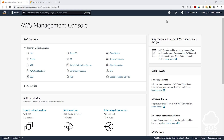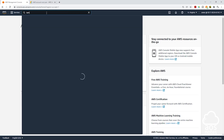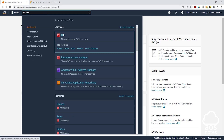The next thing I want us to do is go to the IAM dashboard. Any services you have recently visited will appear at the top. I also want us to get in the practice of searching for services in the search bar, so type IAM and select IAM.